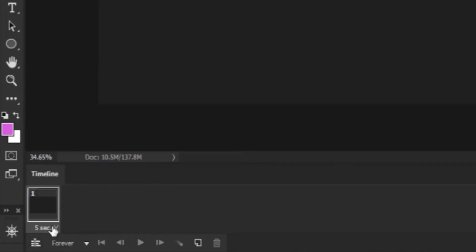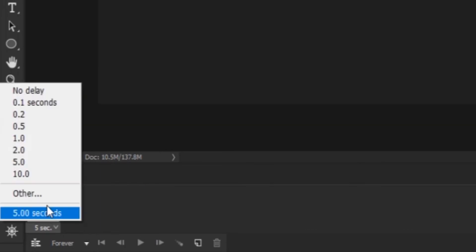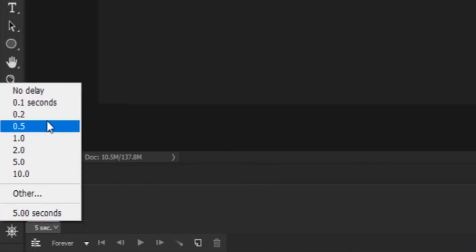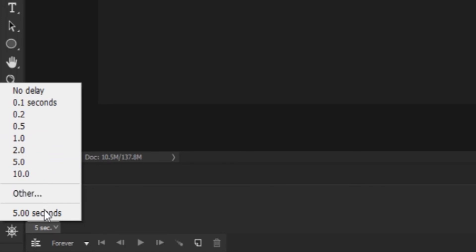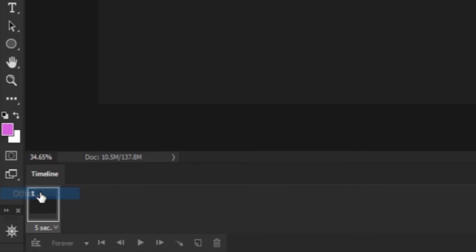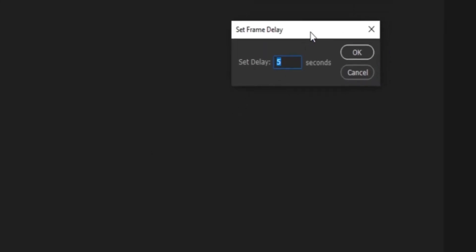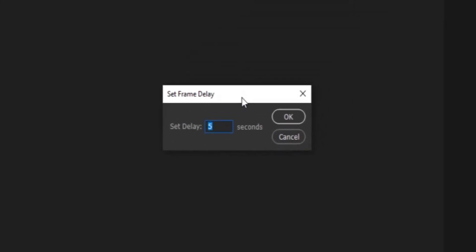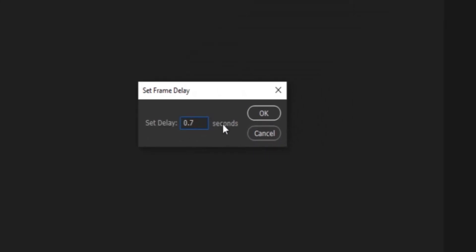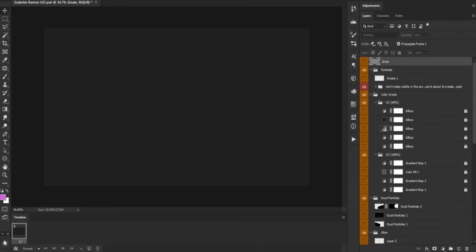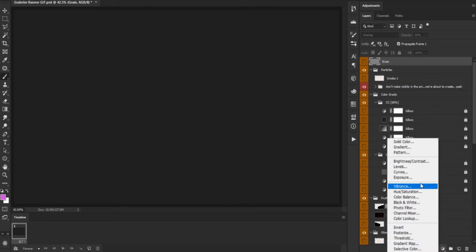Let's set our animation delay first. Right click on the first frame. Here you will see some delay amounts that you can choose from. What I like to do is set a custom delay of 0.7 seconds. It's not very long and not very short either. It gives enough time for the eye to register a frame and then move to the other.